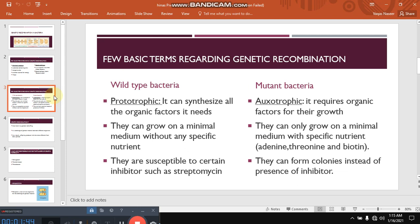You must know wild type bacteria and mutant bacteria as well. Wild type bacteria are those bacteria having the same traits as their parents. While mutant bacteria have different traits with respect to their parents, or you can say those bacteria which have experienced genetic recombination are called mutant bacteria. While wild type bacteria are prototrophic, meaning they can synthesize all the organic factors needed for their growth, so they can grow on a minimal medium without any specific nutrient.